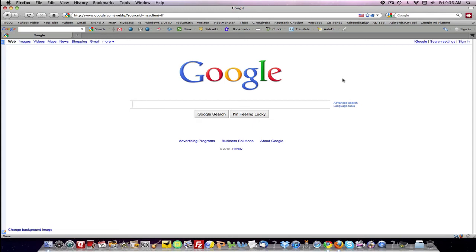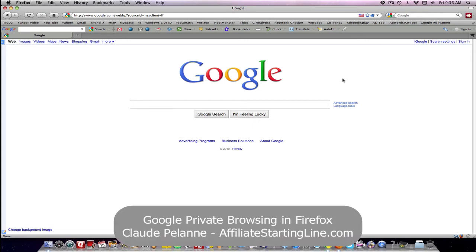Hey, Claude Pelanne here, Affiliate Starting Line. Welcome. This is another video about how to do Google incognito, but this time in Firefox.